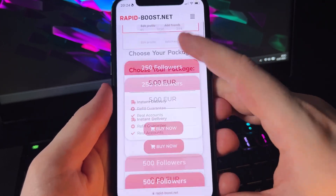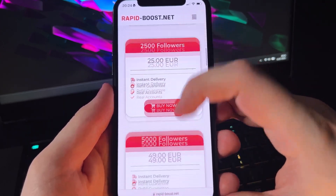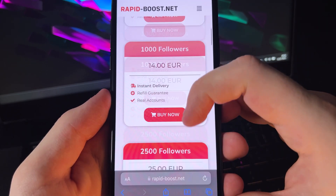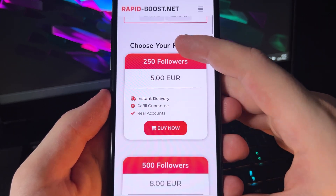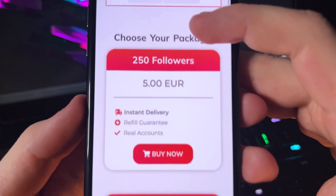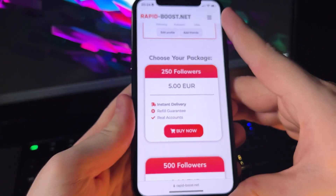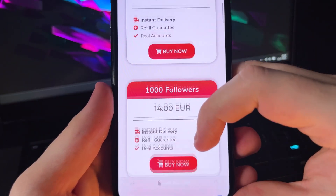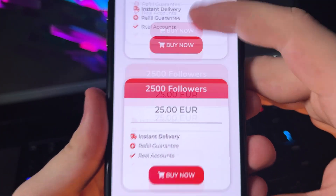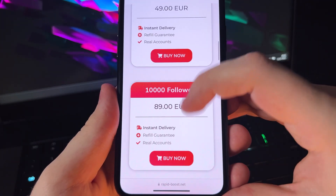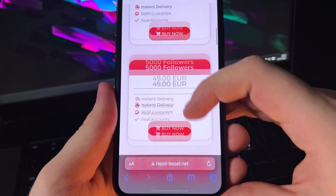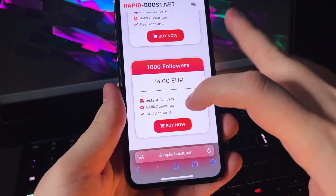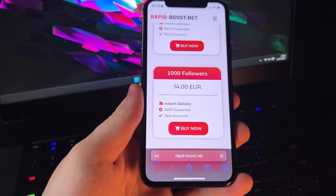Alright, and here we can choose how many followers we want to receive. So you can choose 250 or for example 1000. And as you can see, there's a price below each pack, but today I'll show you how to get it for free. So let's choose 1000 TikTok followers.